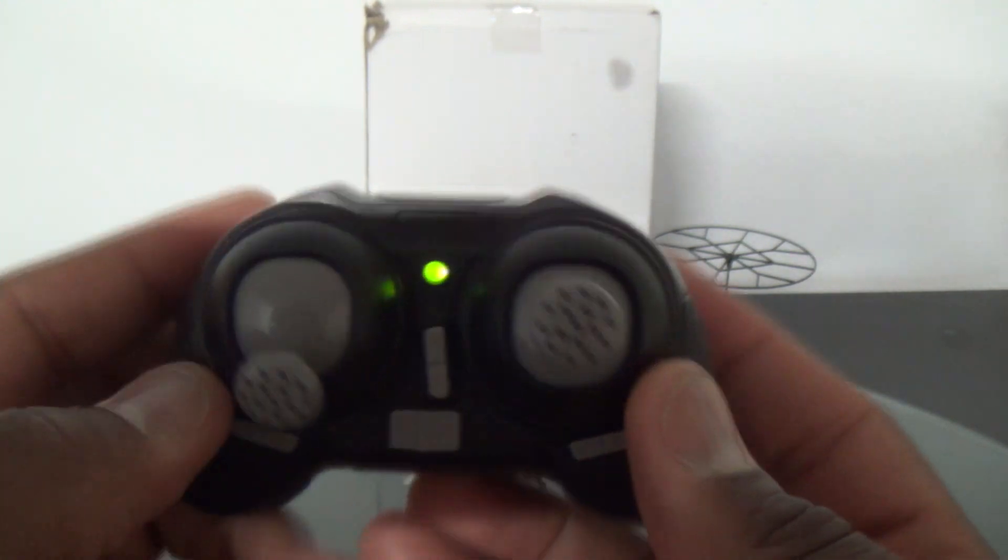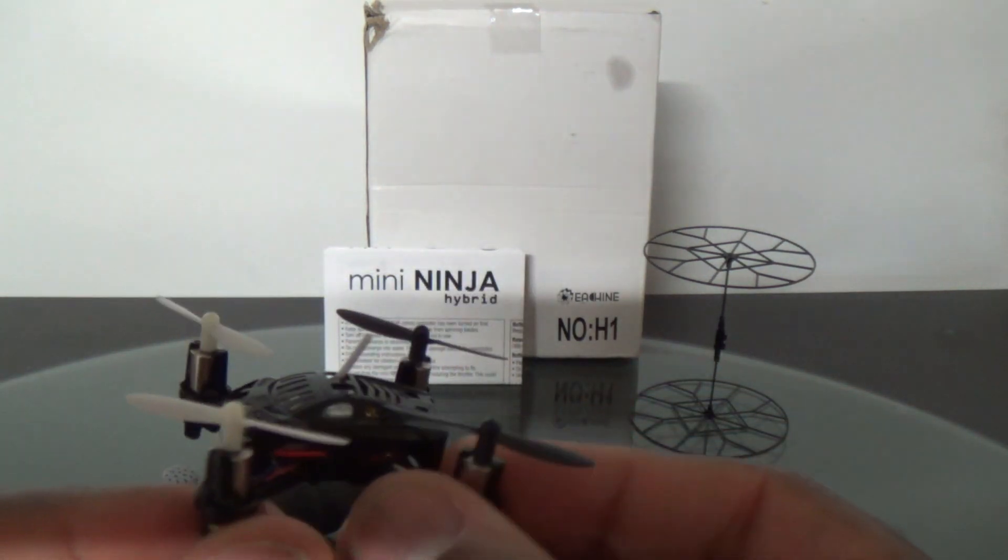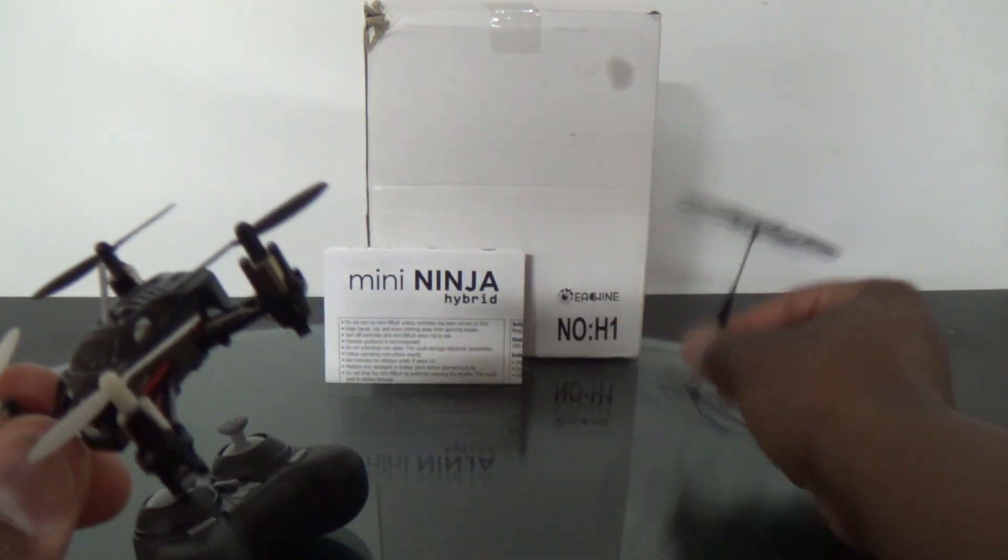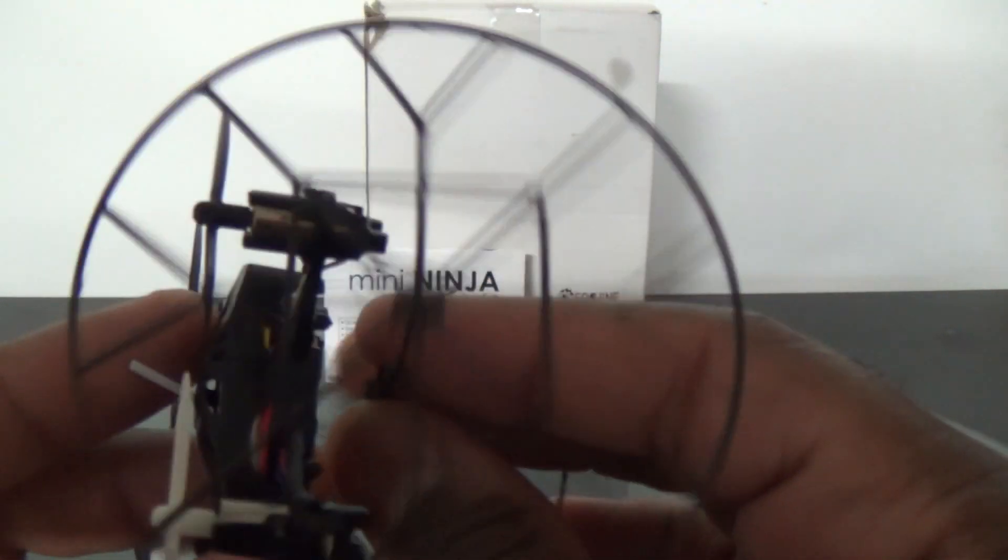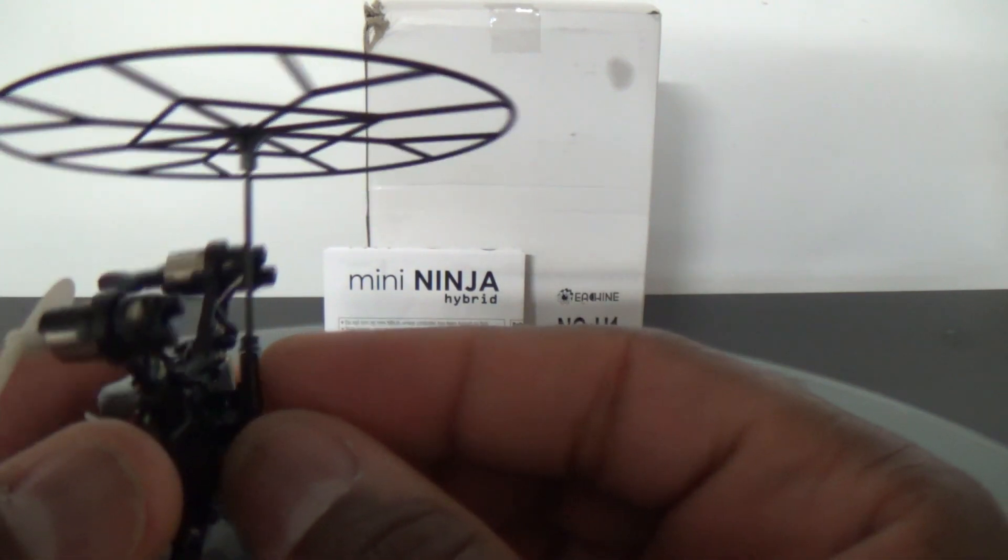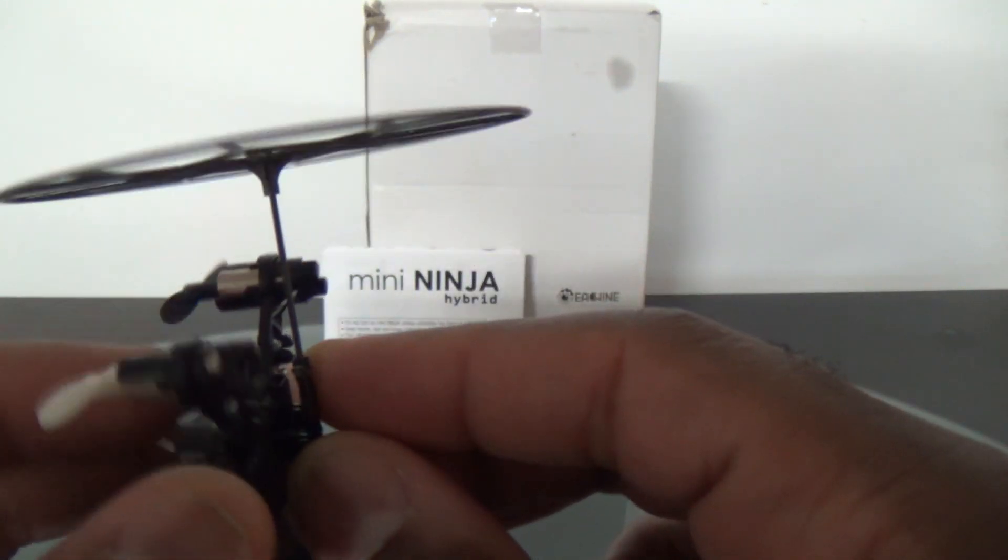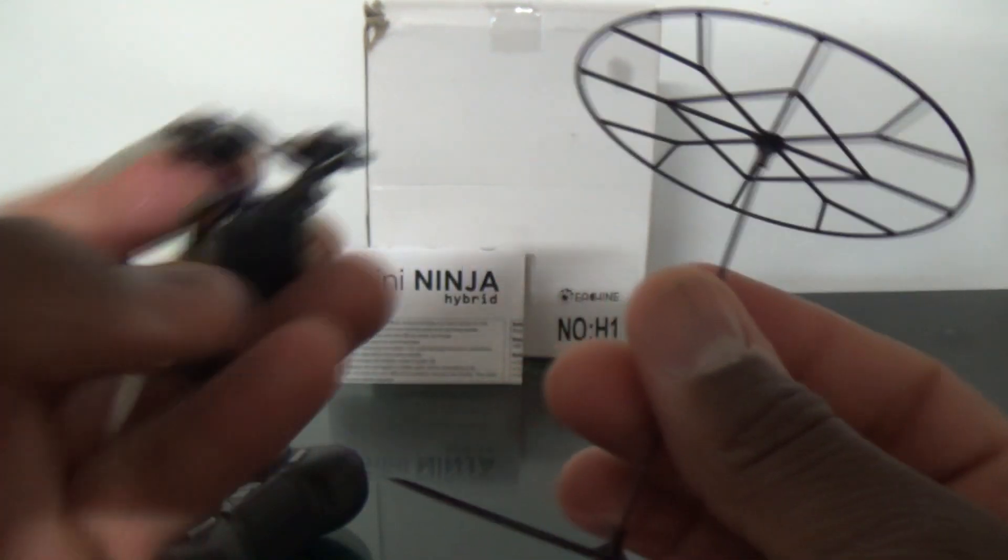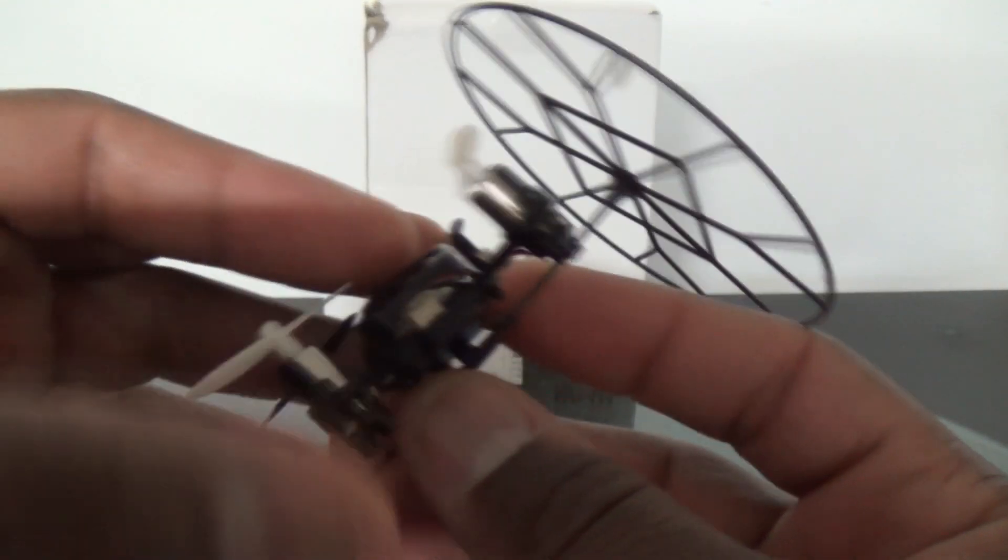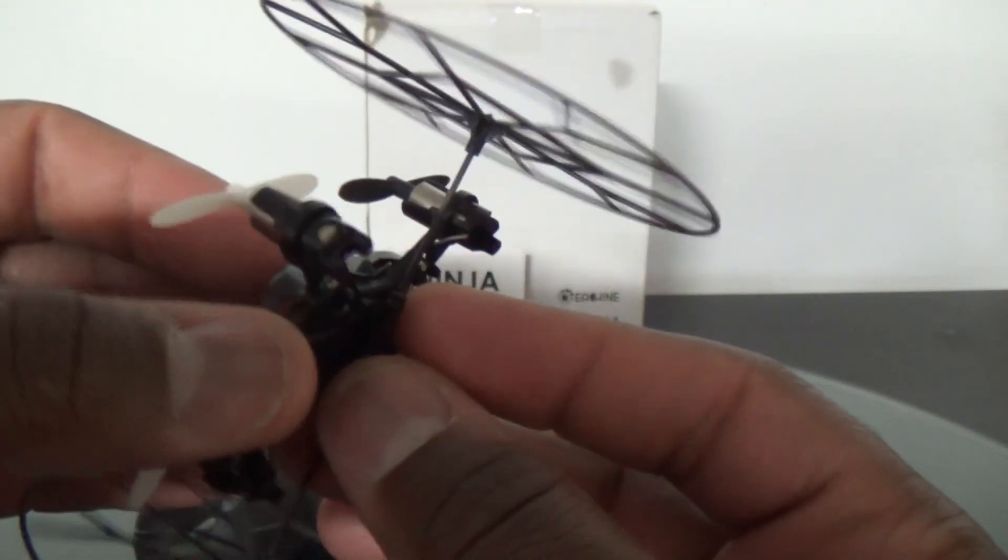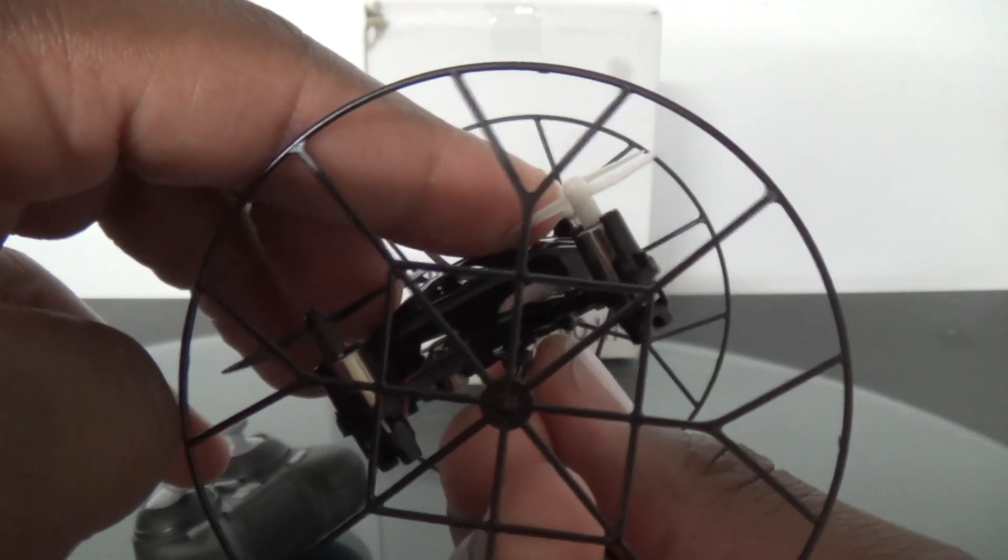This thing comes with a spare set of blades as well as this roller here. I found that the roller, it's a little difficult to snap on, snap on and off. I found myself not really wanting to put it on and keep removing it and replacing it because I was afraid that I might break the quad. You have to apply so much pressure to actually get this thing on, but once you get it on, it works fairly well. I have been able to get it to roll on the ceiling and roll on the floor.